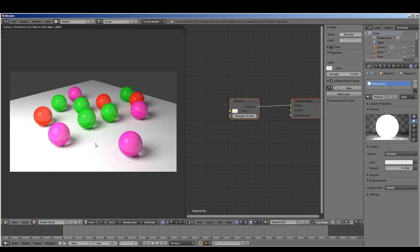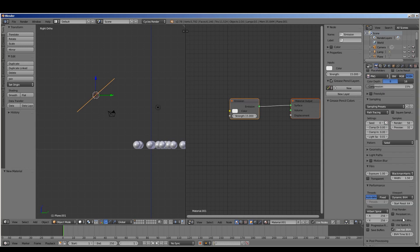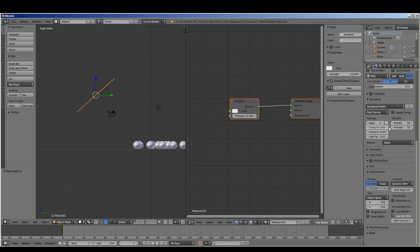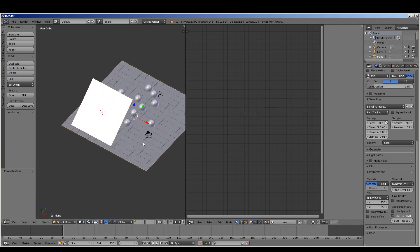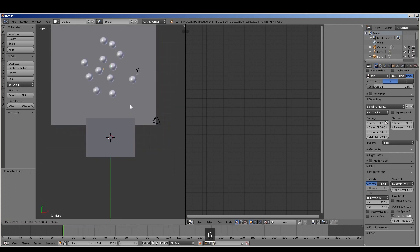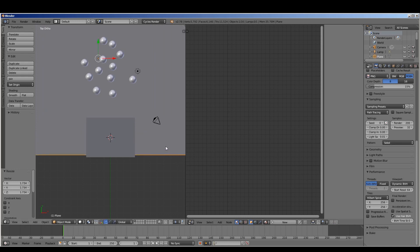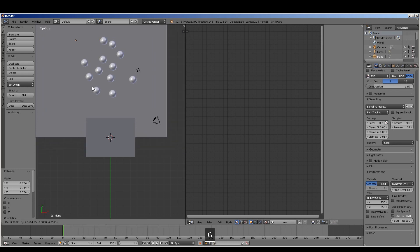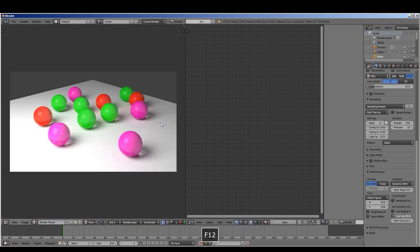Looks good. If we increase the number of samples — let's go 200 on the samples. Let's also move the plane, scale up the plane, move it.